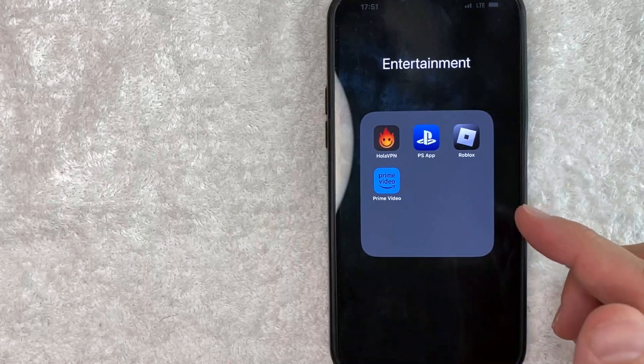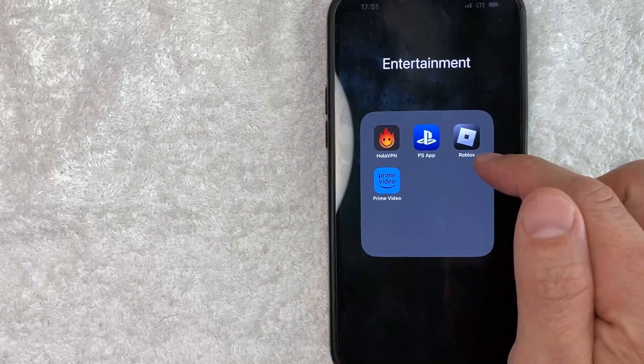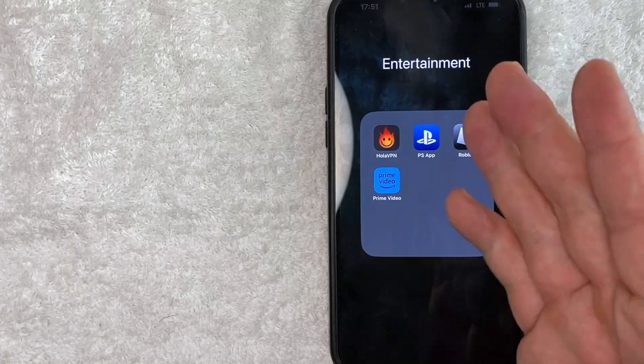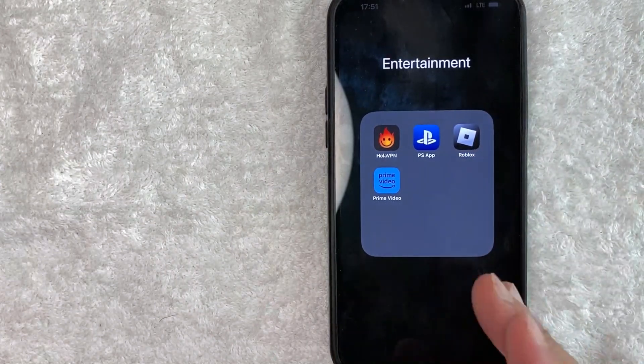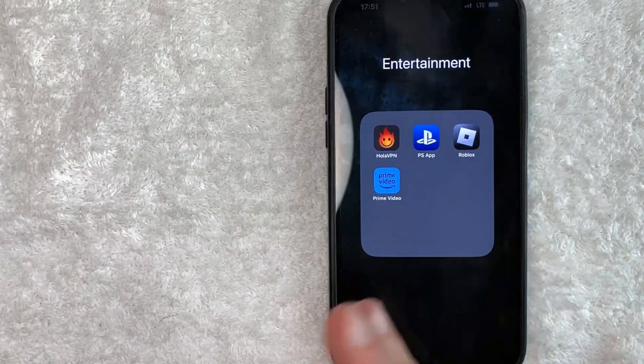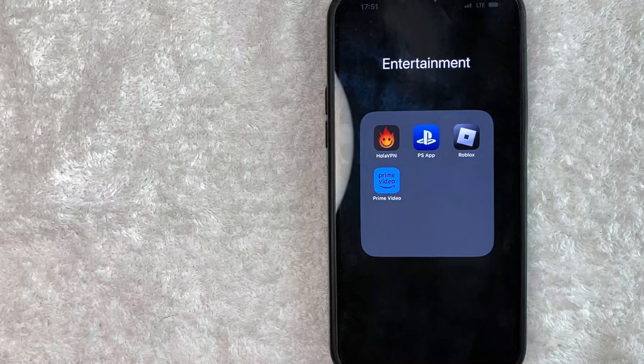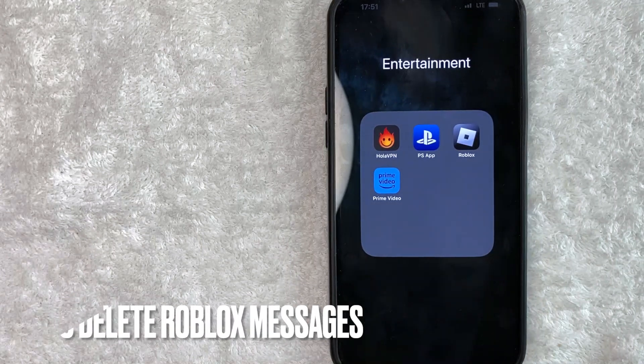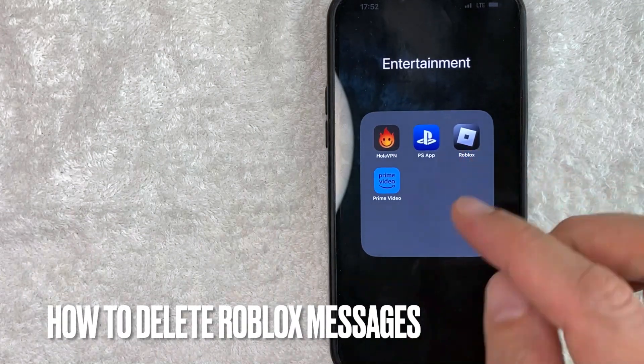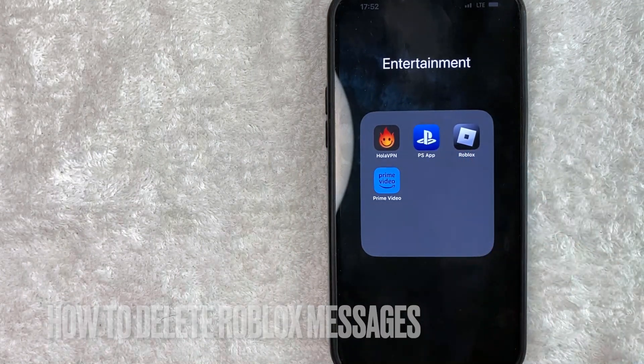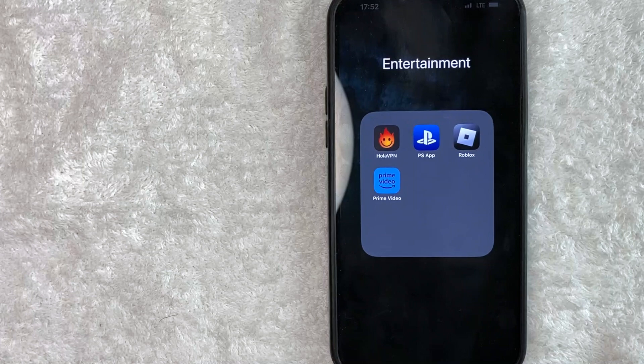Hey, welcome back guys. So today on this video we are talking about Roblox, and more specifically I'm going to quickly answer a question I've gotten a lot recently, and that is: how do you delete a message in Roblox? So let's go ahead and talk about this.